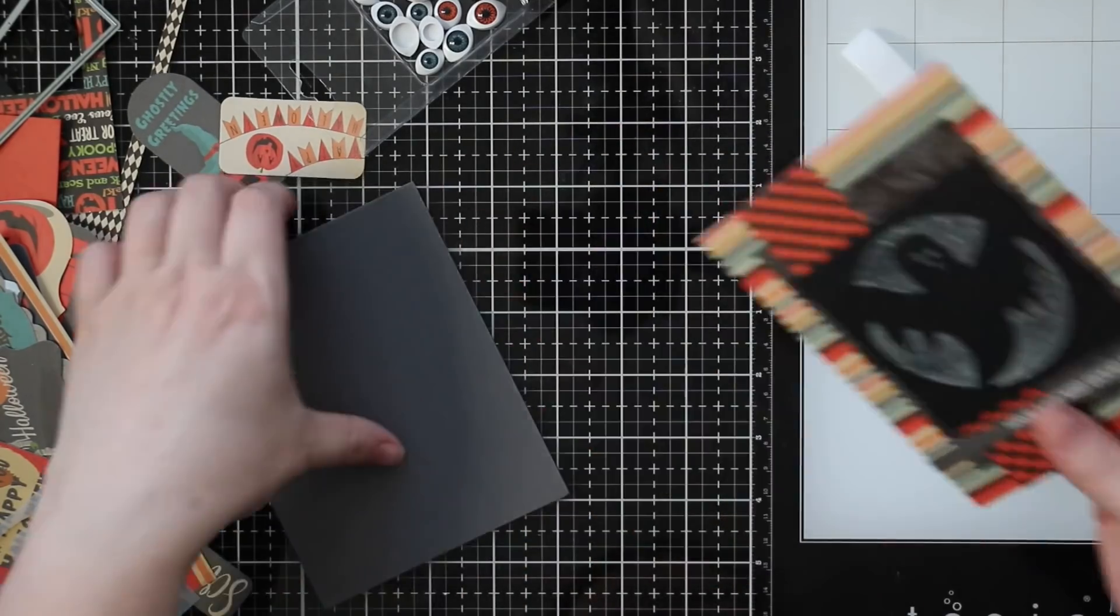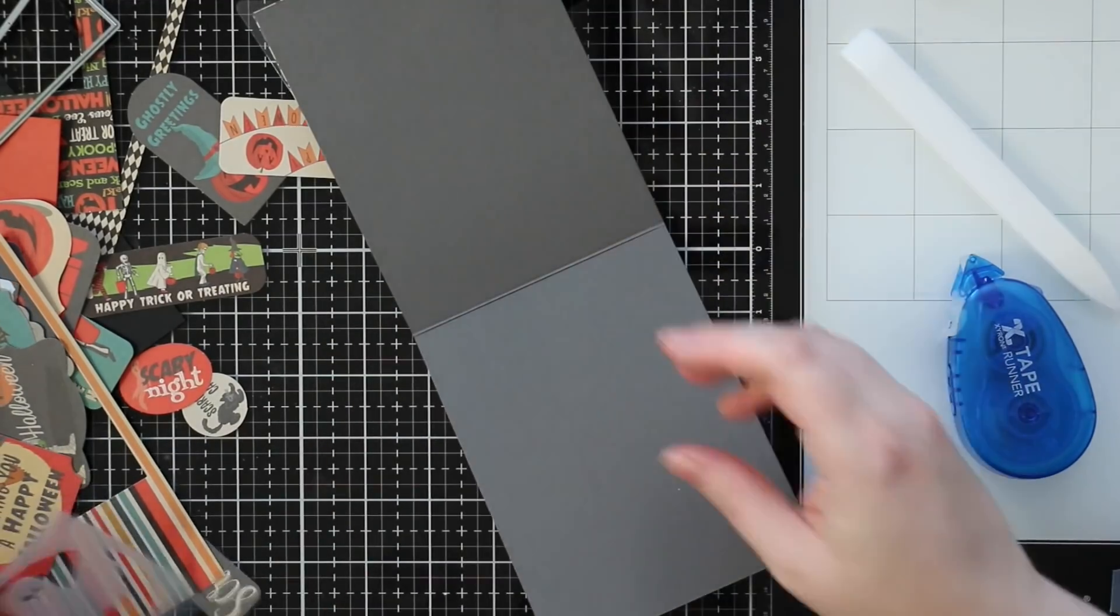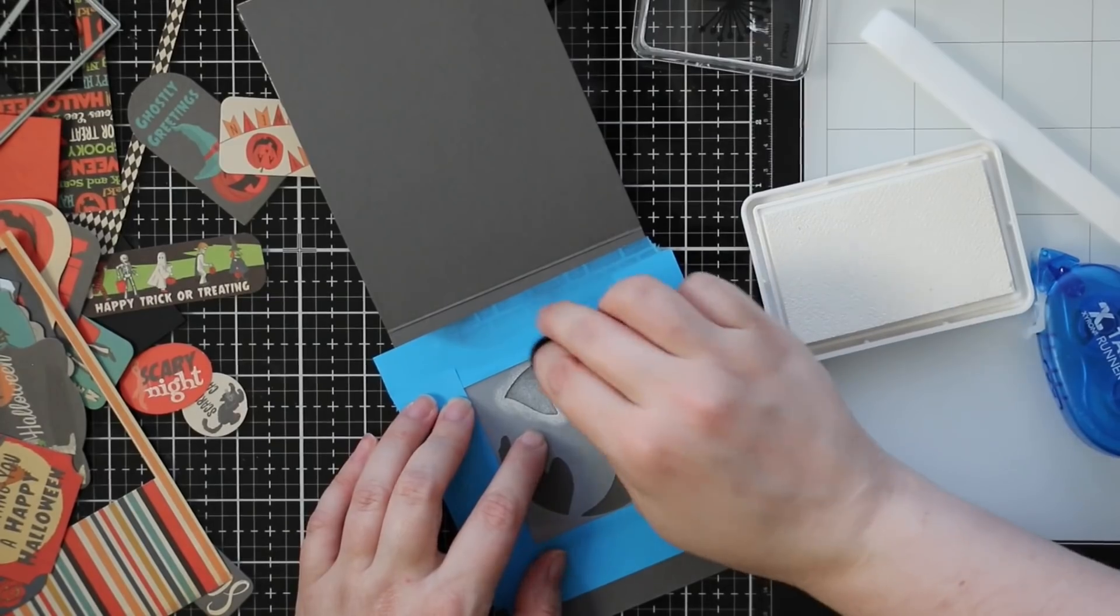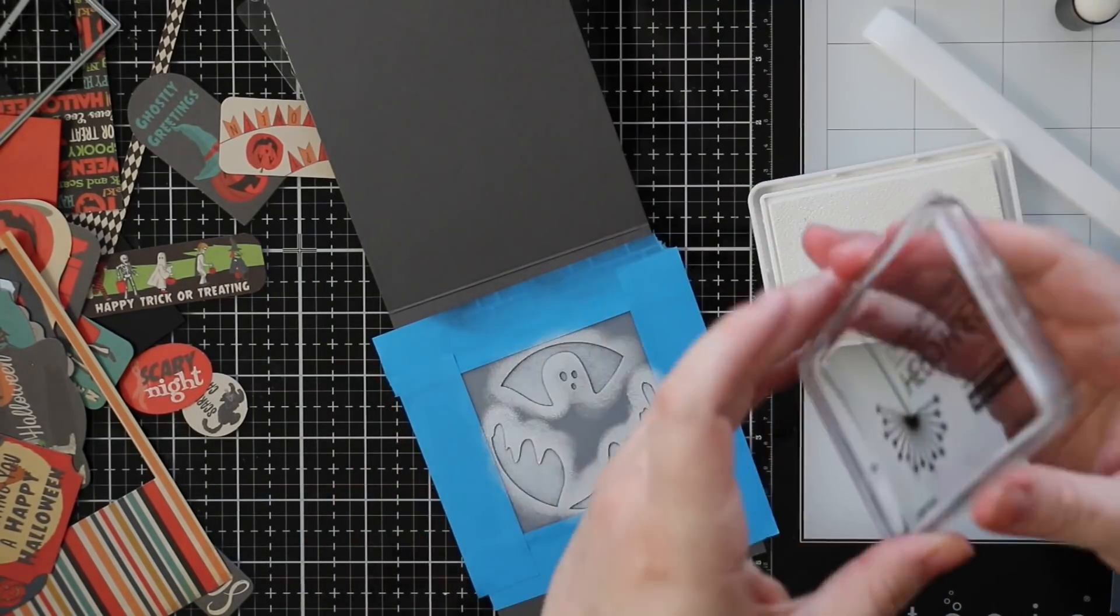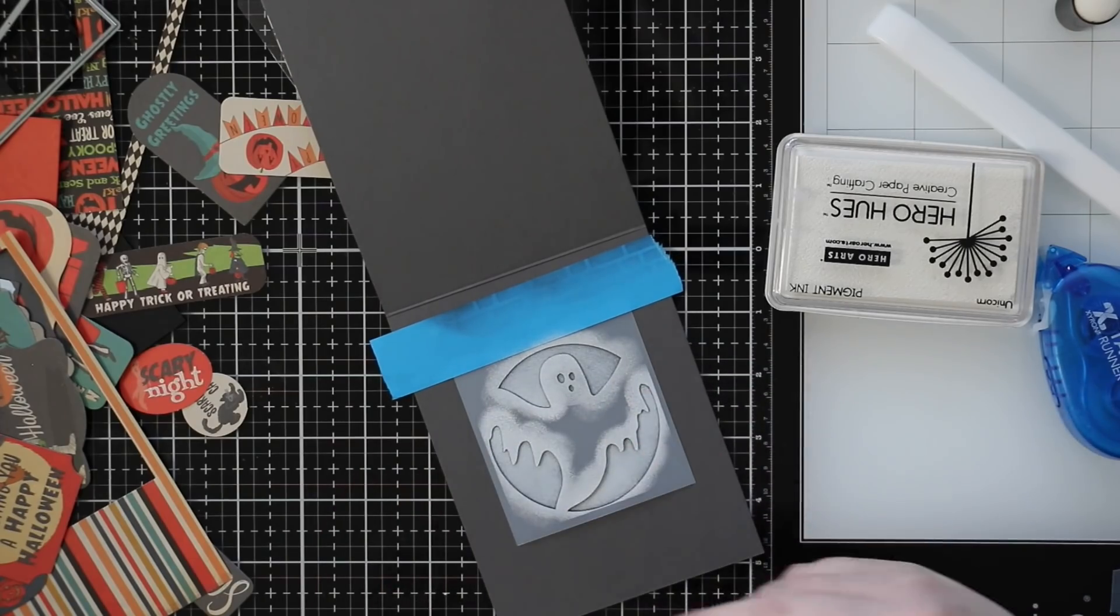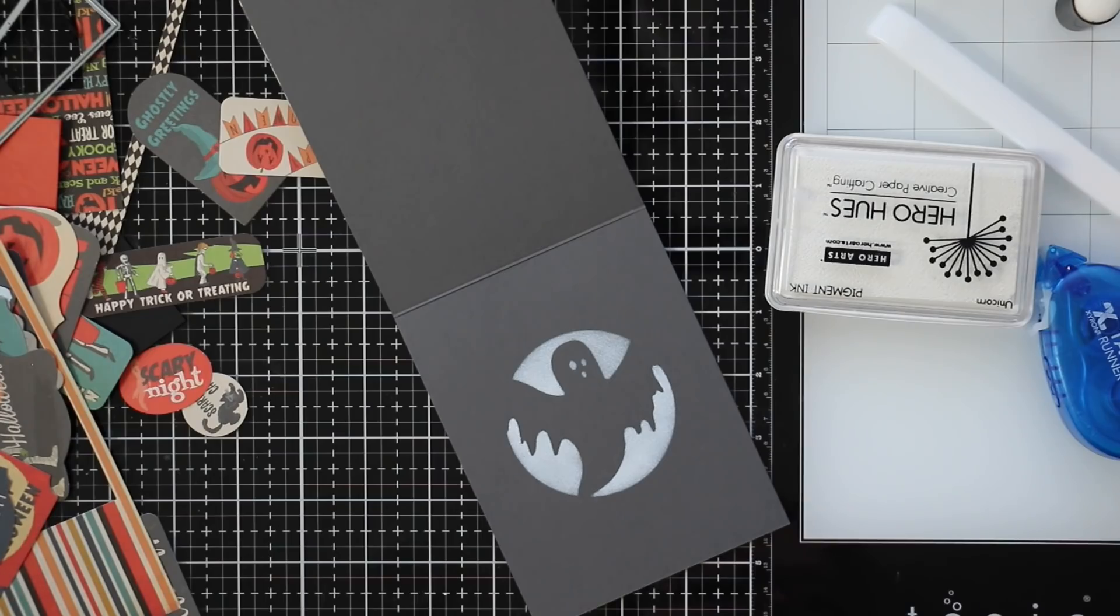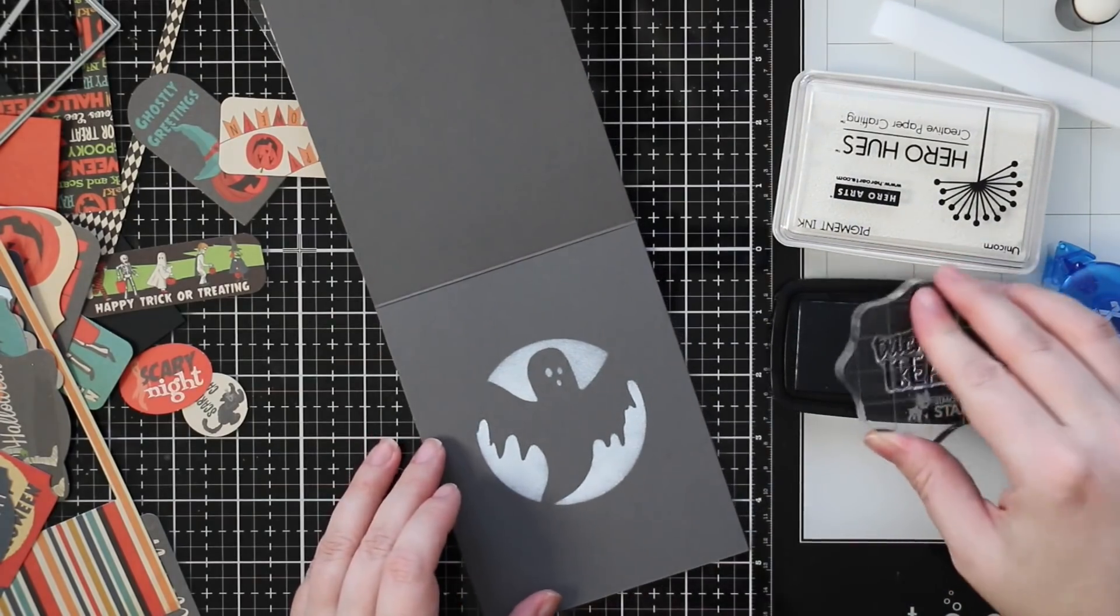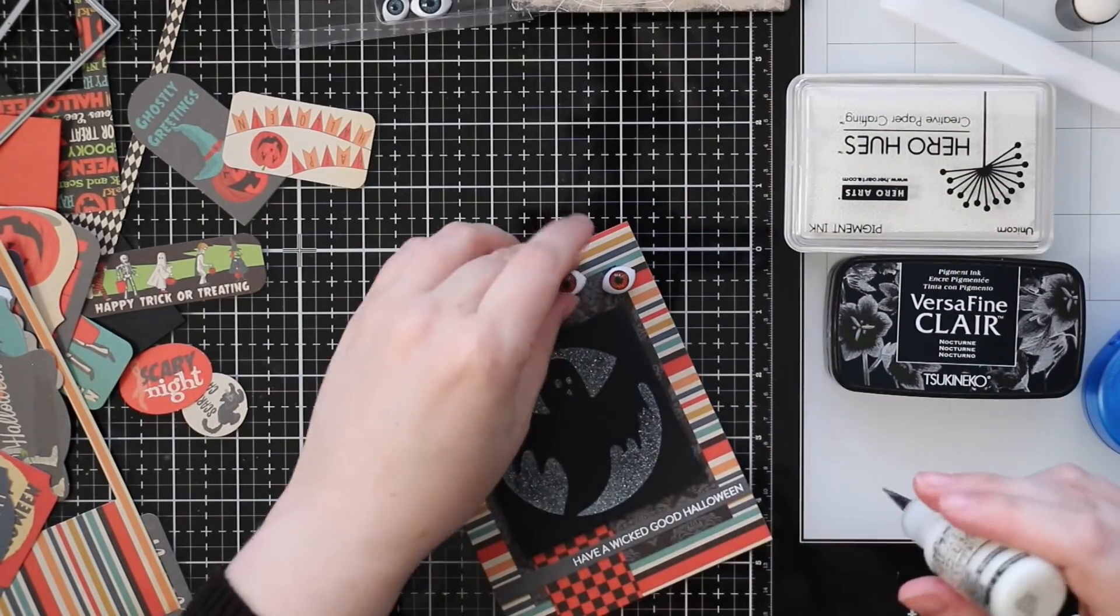With this card base on the inside I'm going to tape that same ghost frame mini stencil into place with post-it tape. This one I'm going to apply the unicorn white pigment ink with the dauber. I blended that over the stencil, removed the post-it tape and the stencil. I'm stamping another sentiment from the spook up some fun stamp set on the inside with that VersaFine Claire Nocturne ink. I'm adding a couple more of the creepy eyes to this card as well. I still have tons, I could have made way more cards but I'm running out of time.